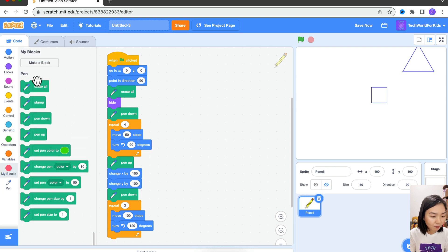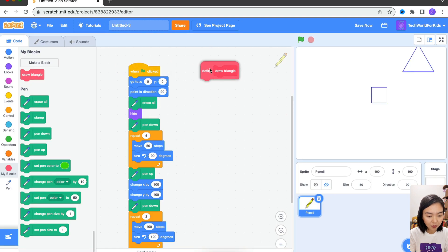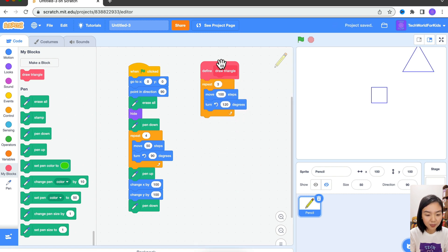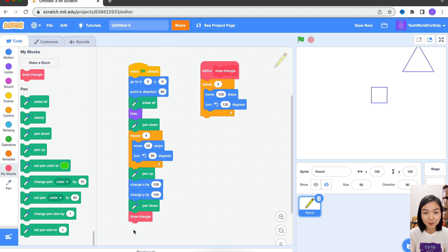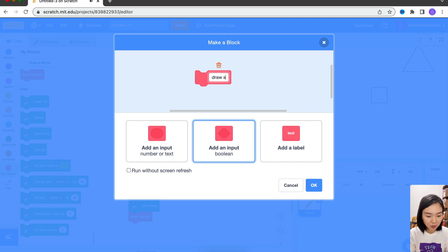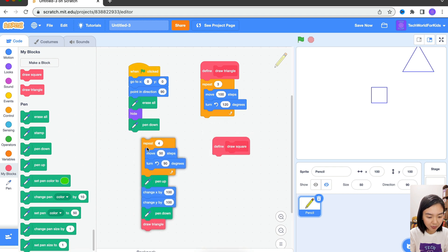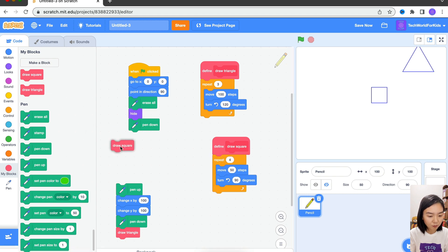We can go to My Blocks and make a block — Draw Triangle. I'm going to take the code to draw a triangle and put it under this block. Now here, instead of putting the code to draw the triangle, I'll just put the name of my block: Draw Triangle. We can do the same for the square — make another block: Draw Square. And this is where we draw the square. Now I'll replace it with Draw Square.